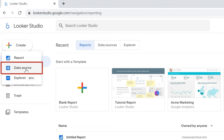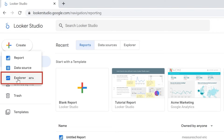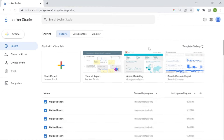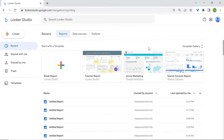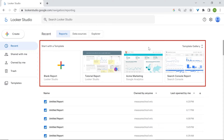Then you've got Data Source — instead of accessing the Report Editor first and having a prompt to choose the Data Source, you'll first be prompted with the Data Source, and then access the Report Editor. Lastly, you've got the Explorer tool. Most of the time, you'll use Report. Another way to build reports is to use the Template Gallery.